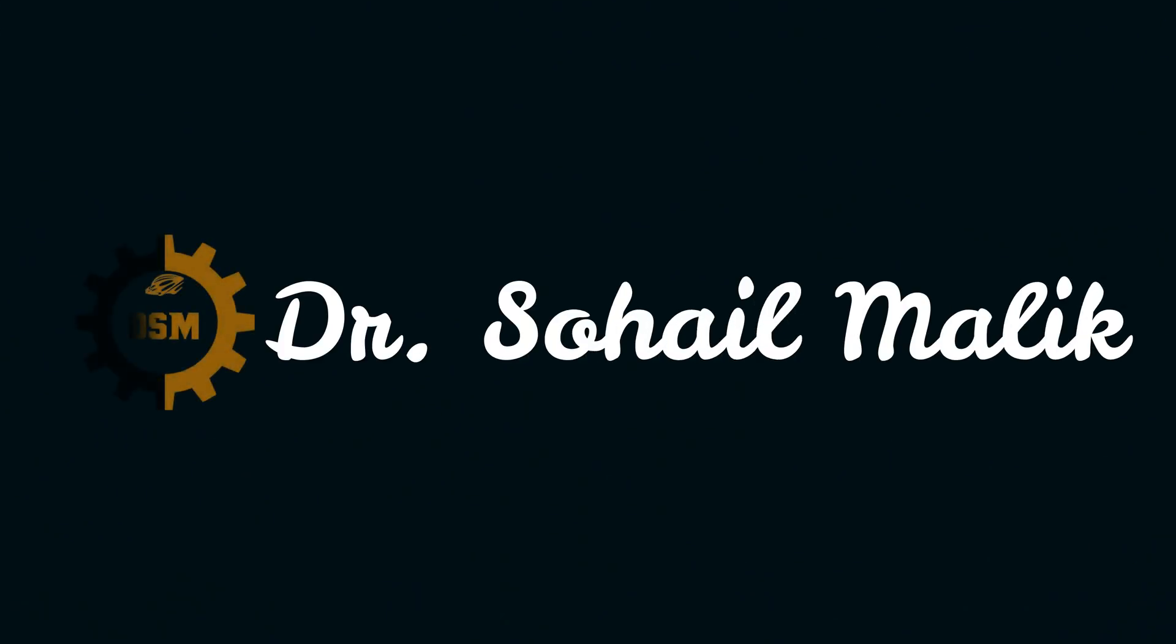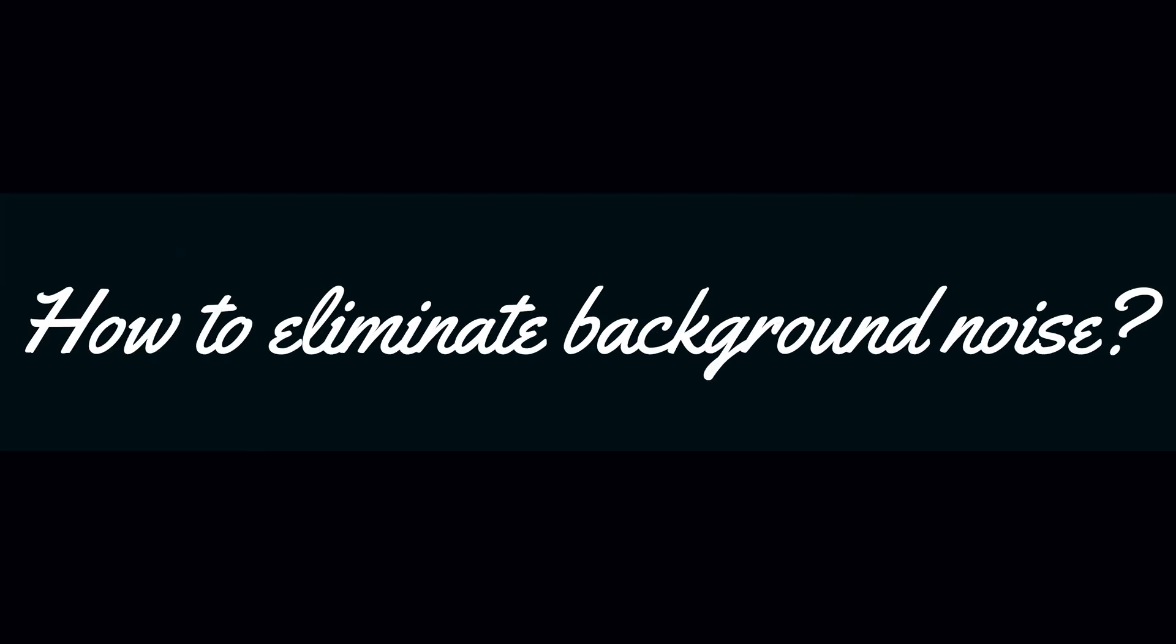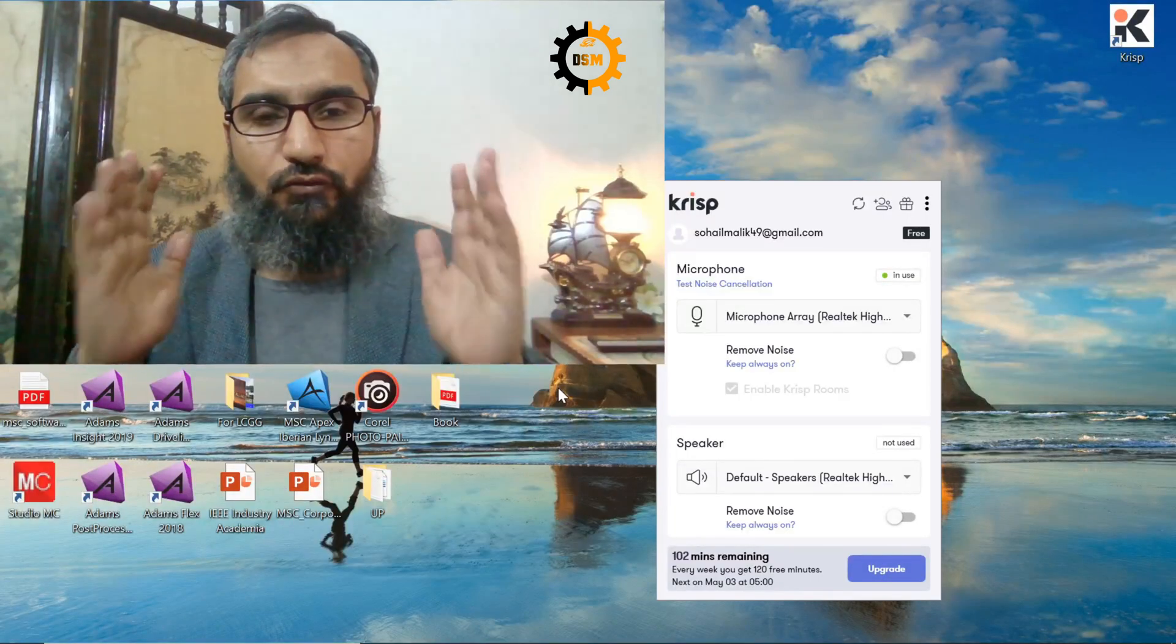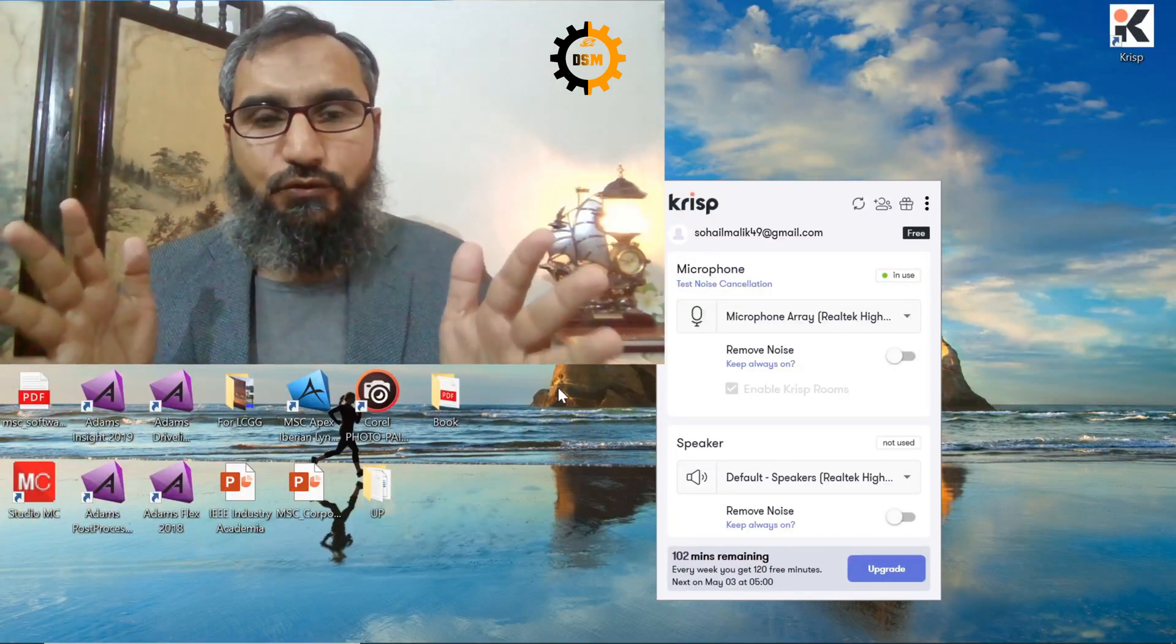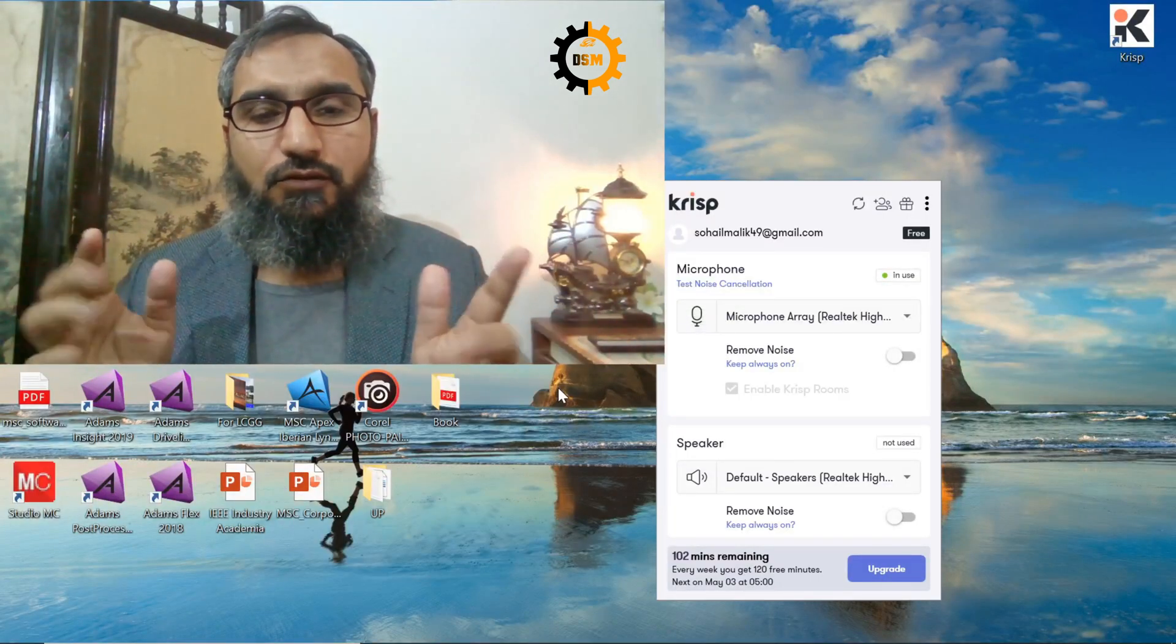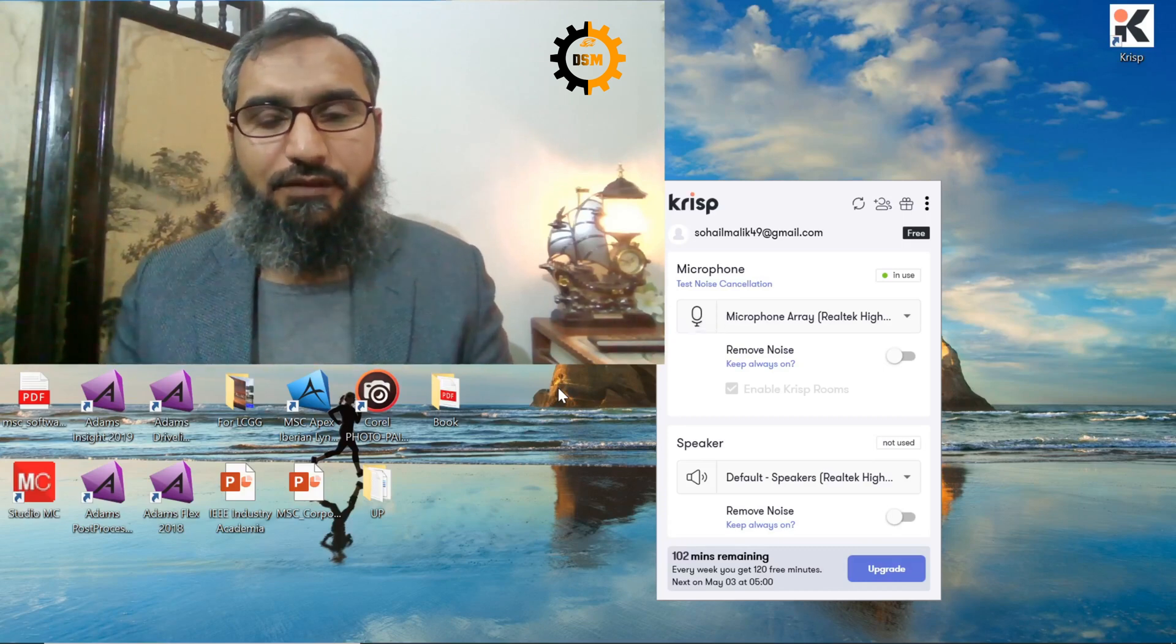So today, I am going to tell you how to get rid of it. The remedy to this background noise is the software CRISP.